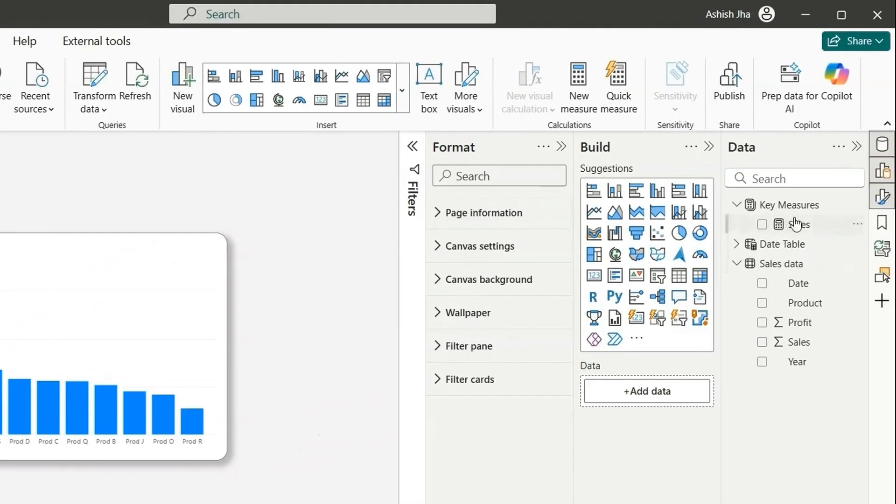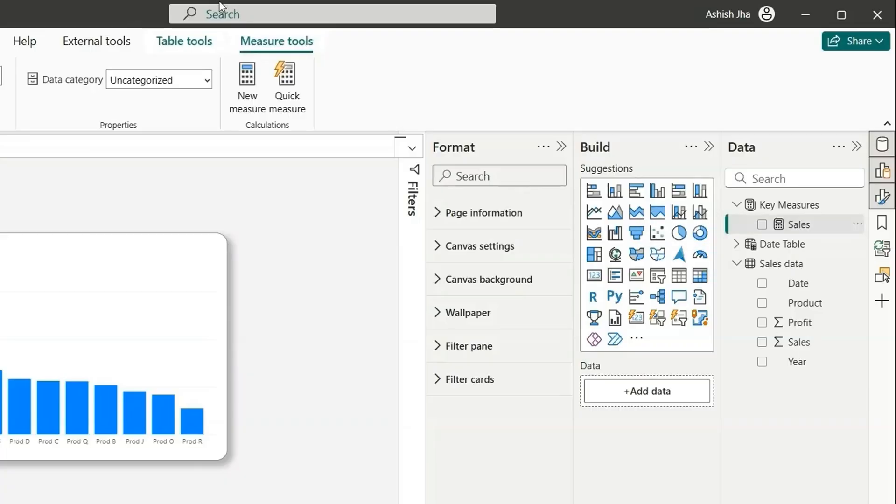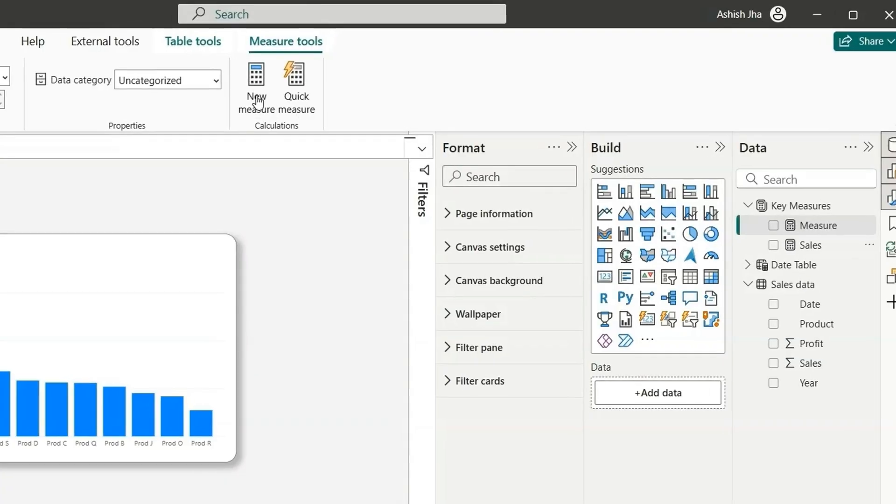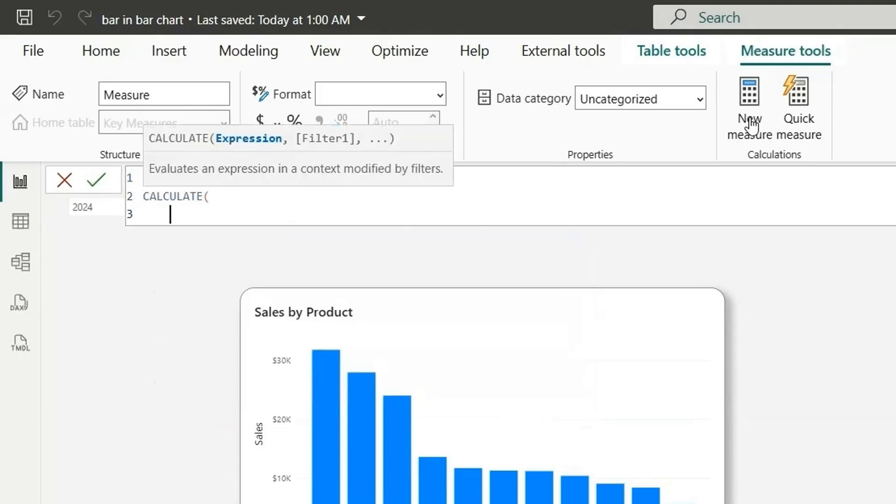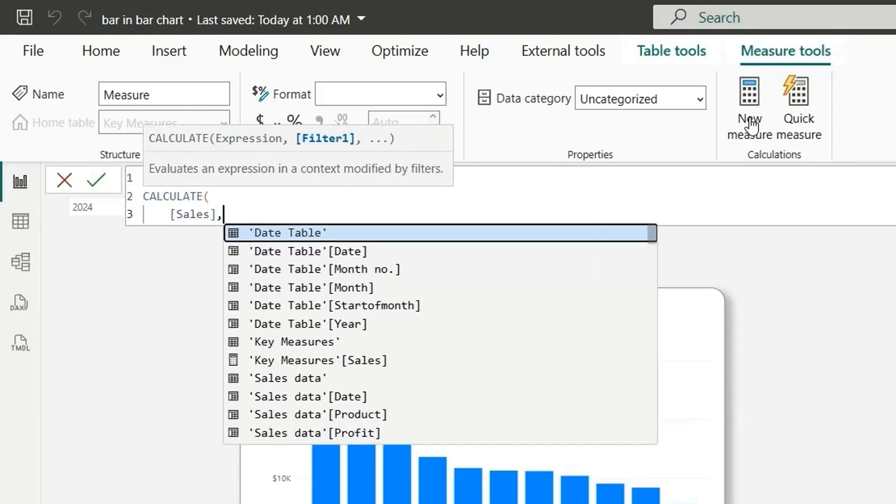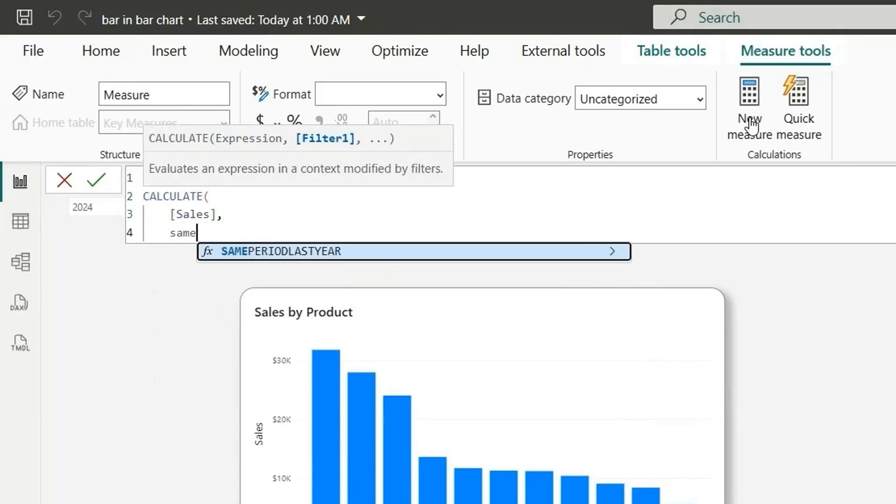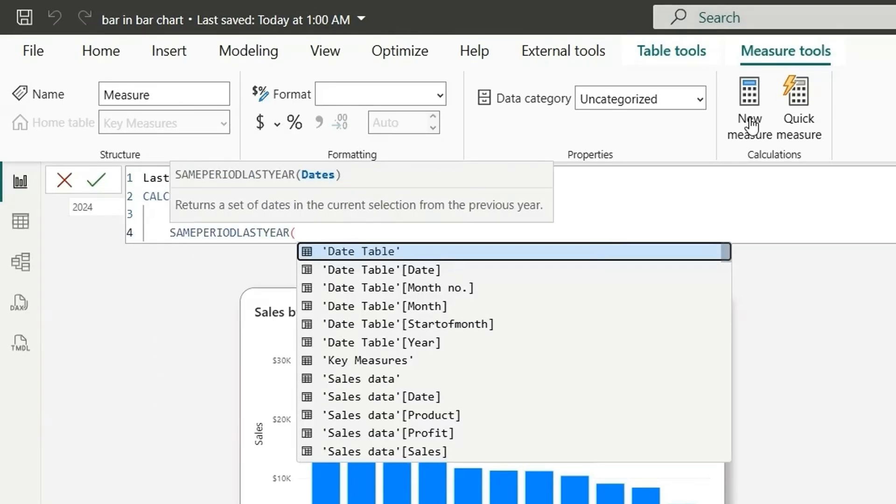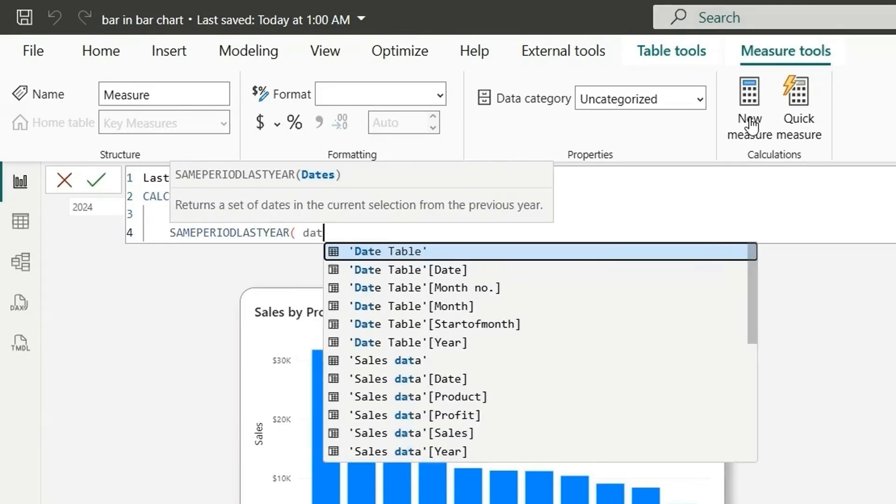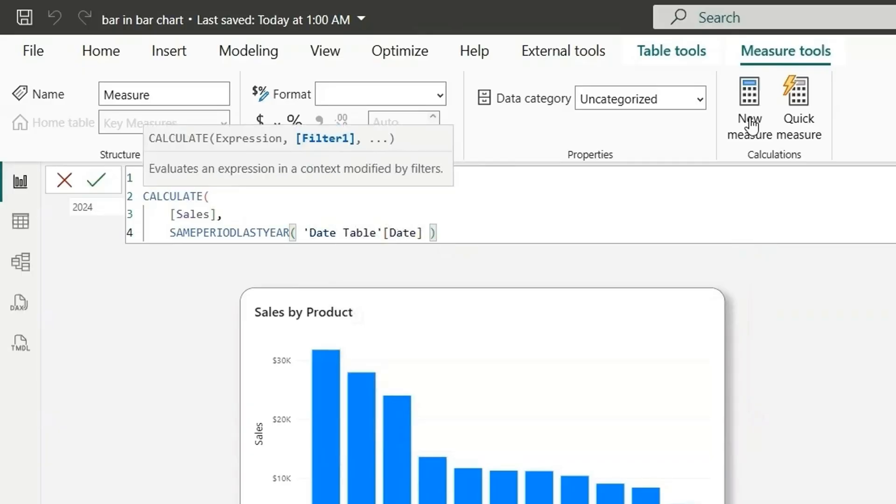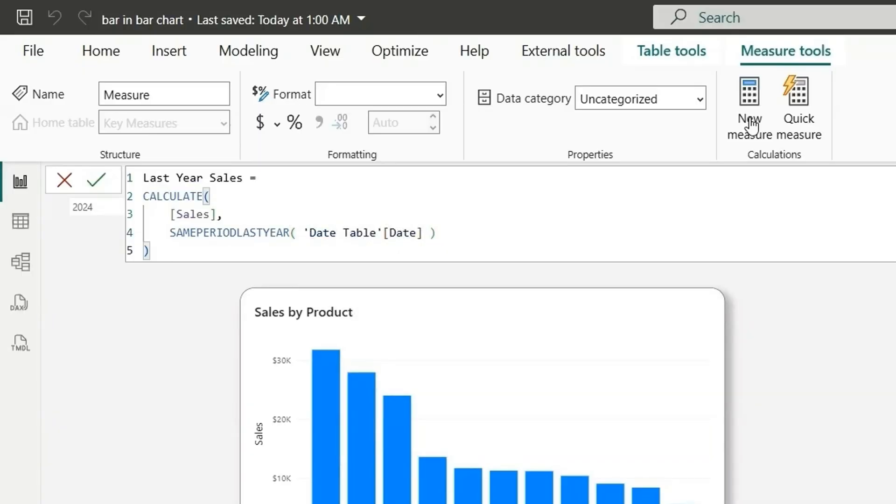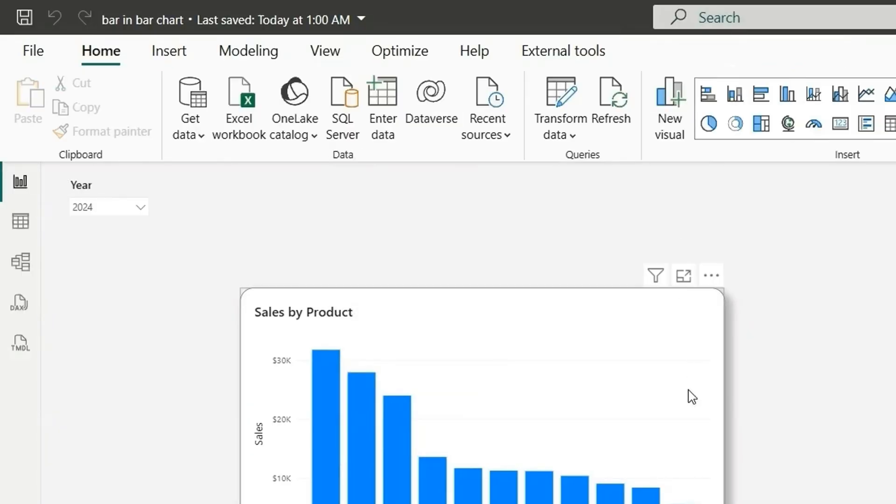I have the sales measure. Let's click on new measure here and let's say last year sales. We should be calculate sales, same period last year and date from the date table. Close the bracket and this will give us the last year sales.